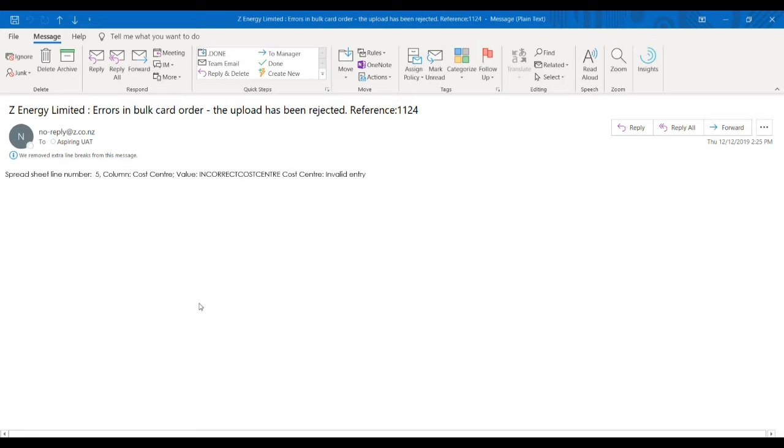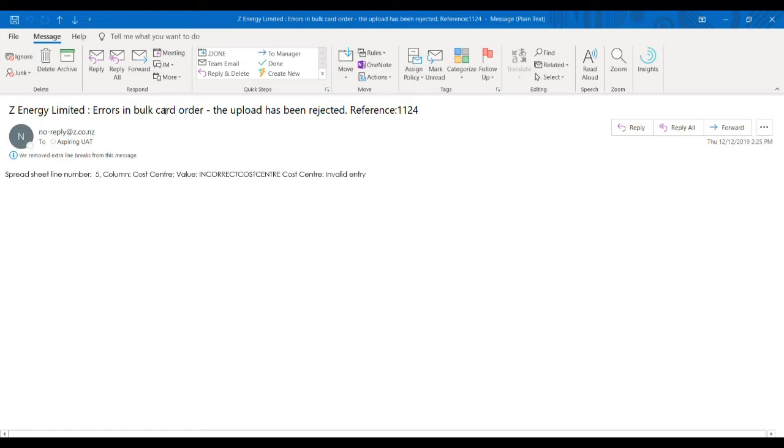If you don't get a success message, you may get one of two different error emails. This email comes from noreply@z.co.nz and says errors in bulk card order. The upload has been rejected.